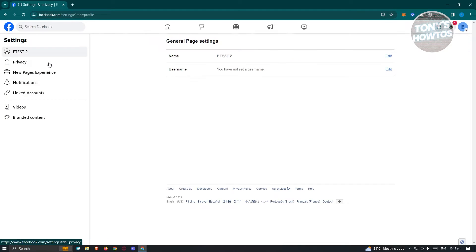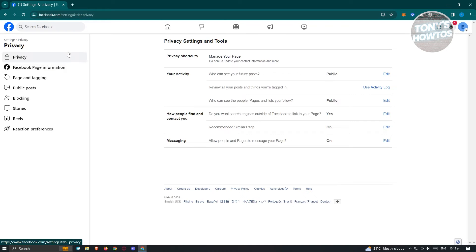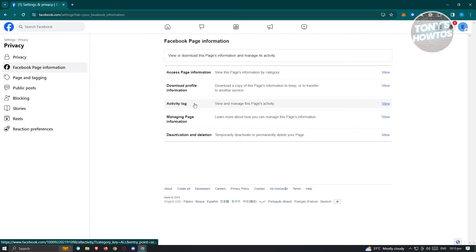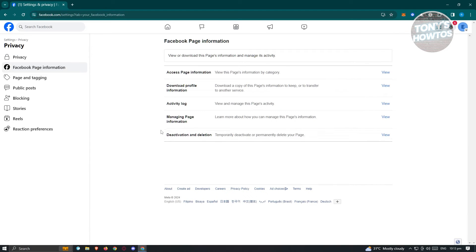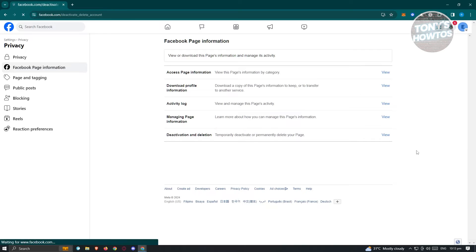Under settings, we need to choose the privacy option here. Under privacy, go to Facebook page information. Under Facebook page information, choose the option that says deactivation and deletion, and click on view.